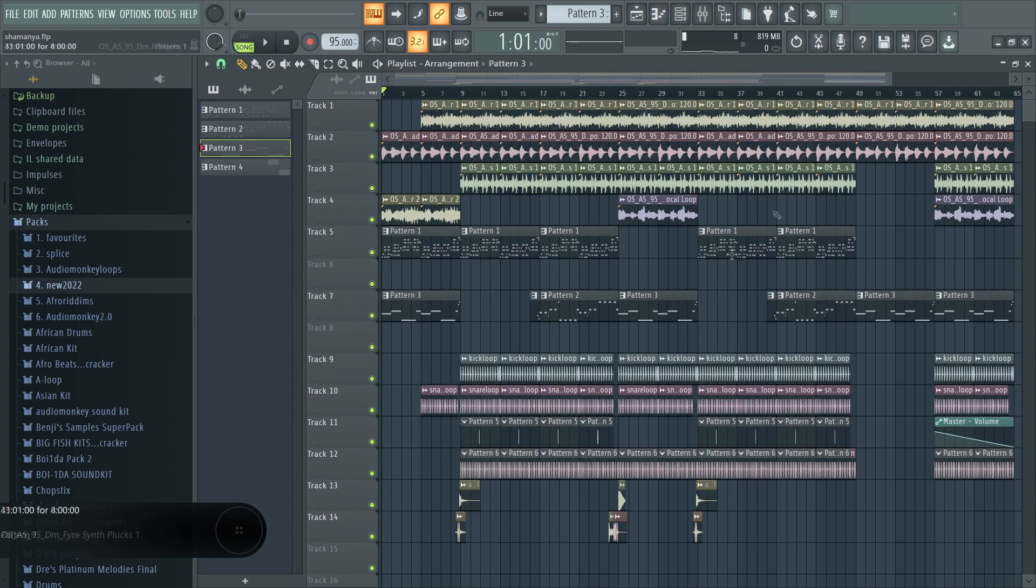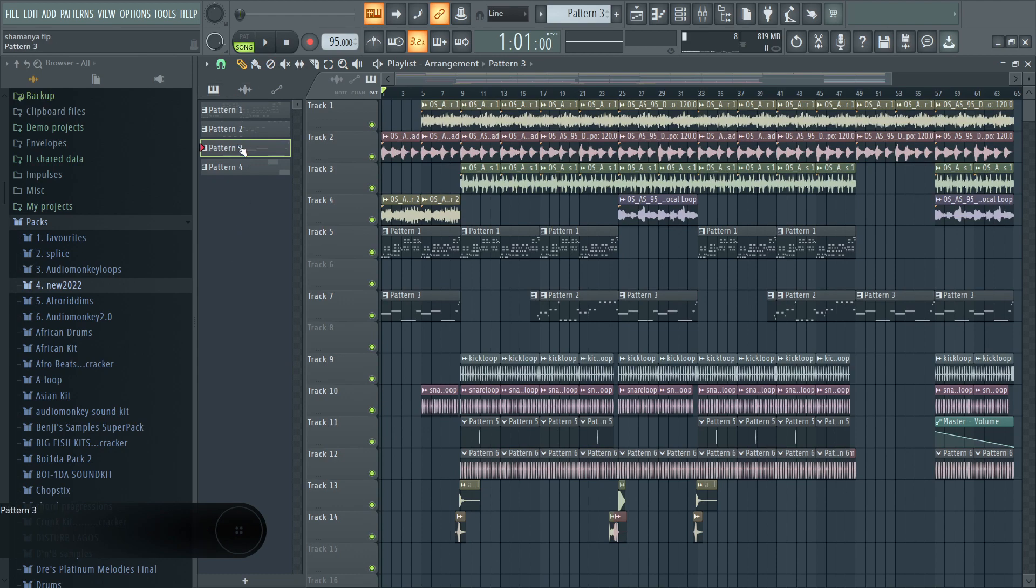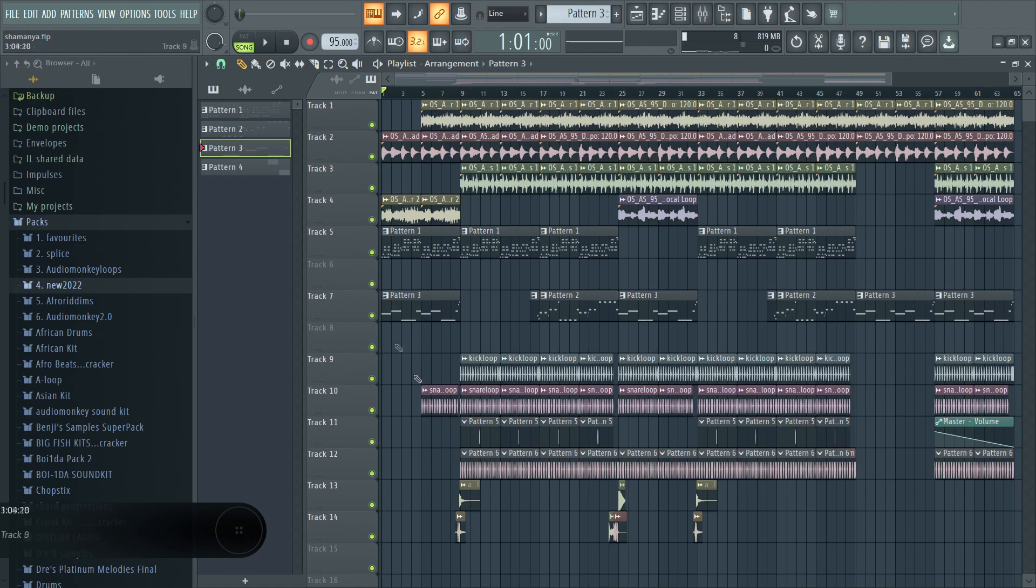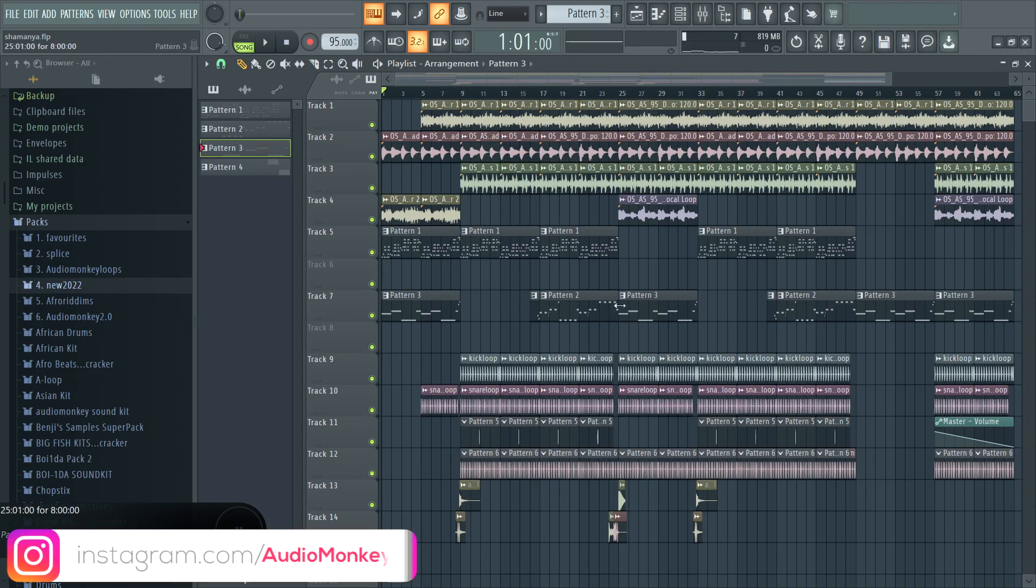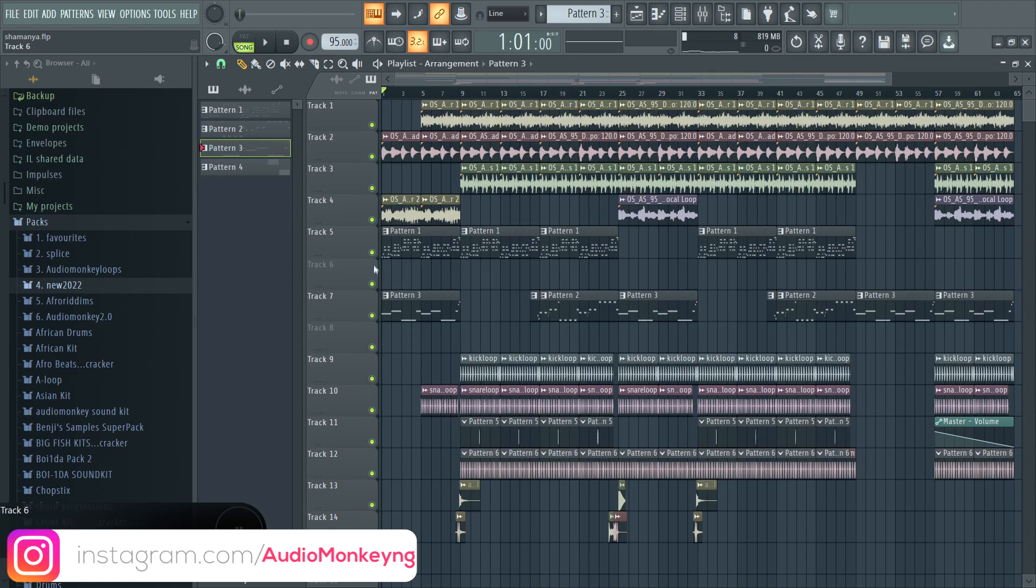As you can see, this beat is, I just have four patterns. So this particular beat is like 90% samples and a few instruments, just like to layer on top of the main vibes.